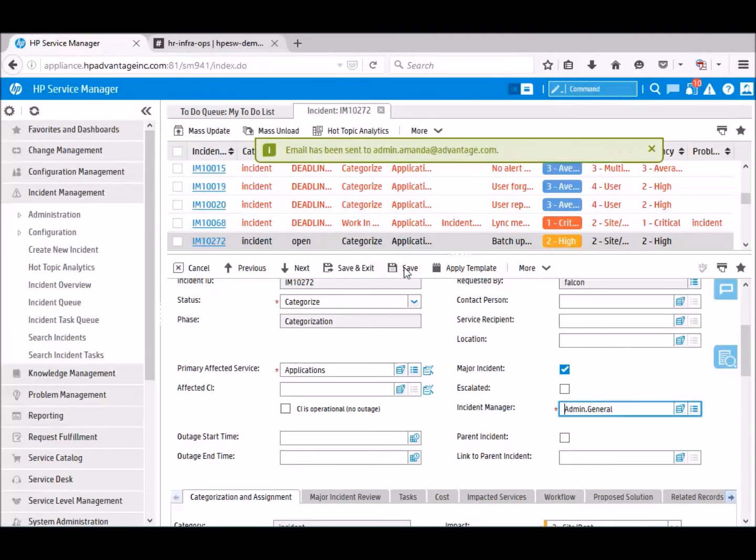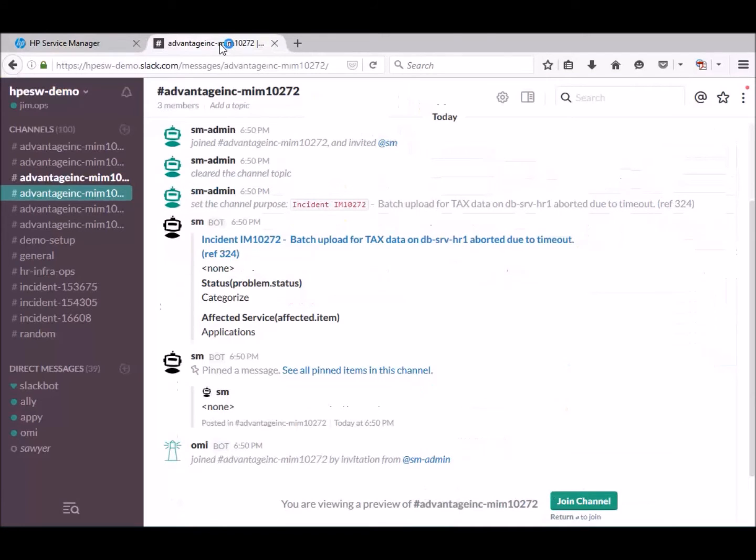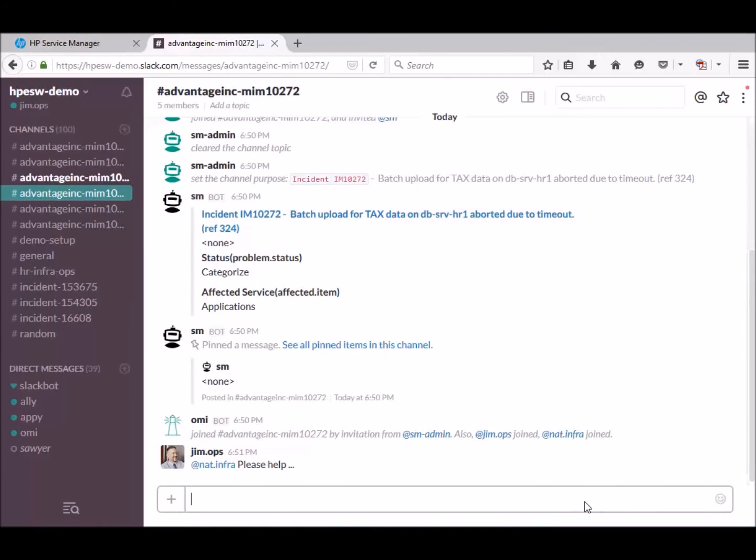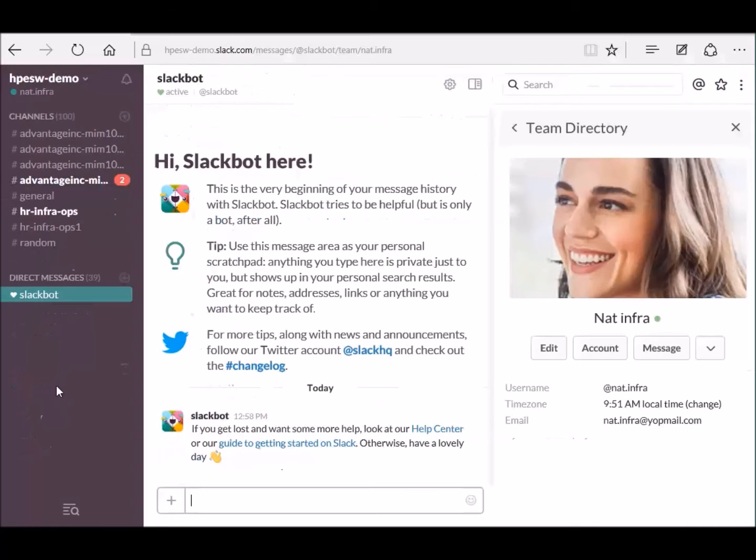Save the incident. And we are going back to the chat window. We see here the new channel. And we are asking Natalie from the infrastructure team to help. Now we are moving to Natalie's view.